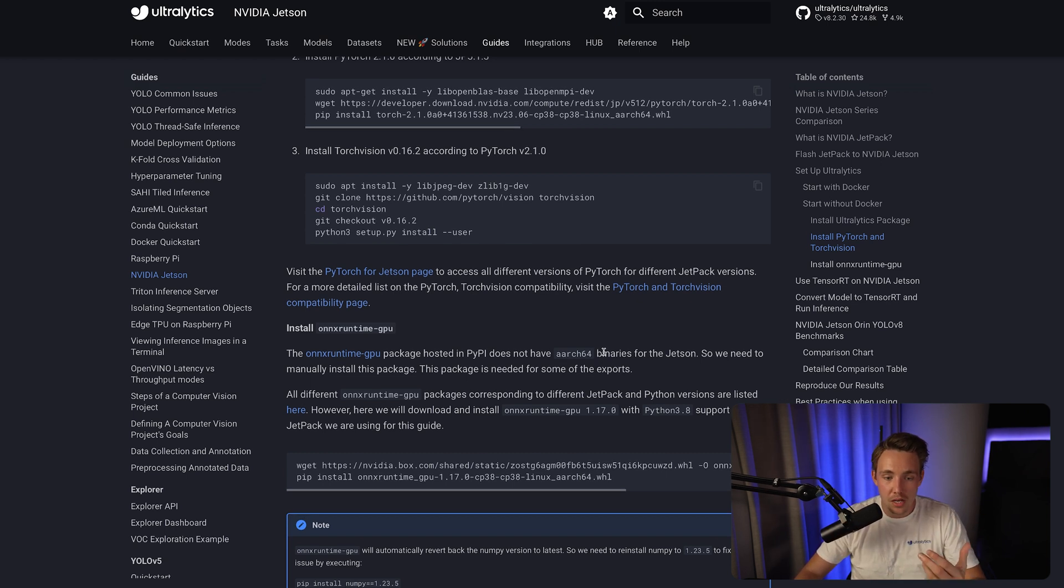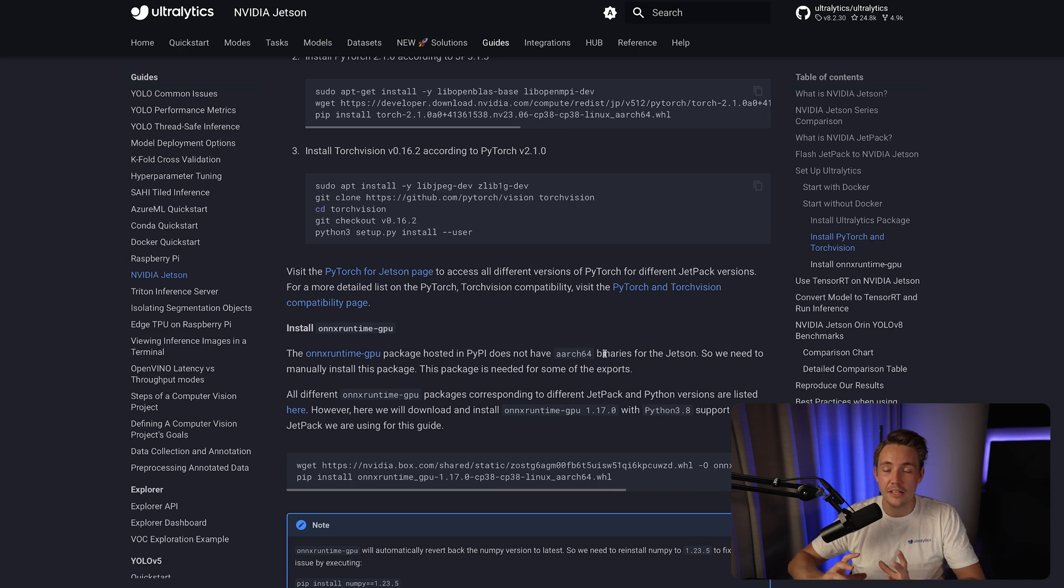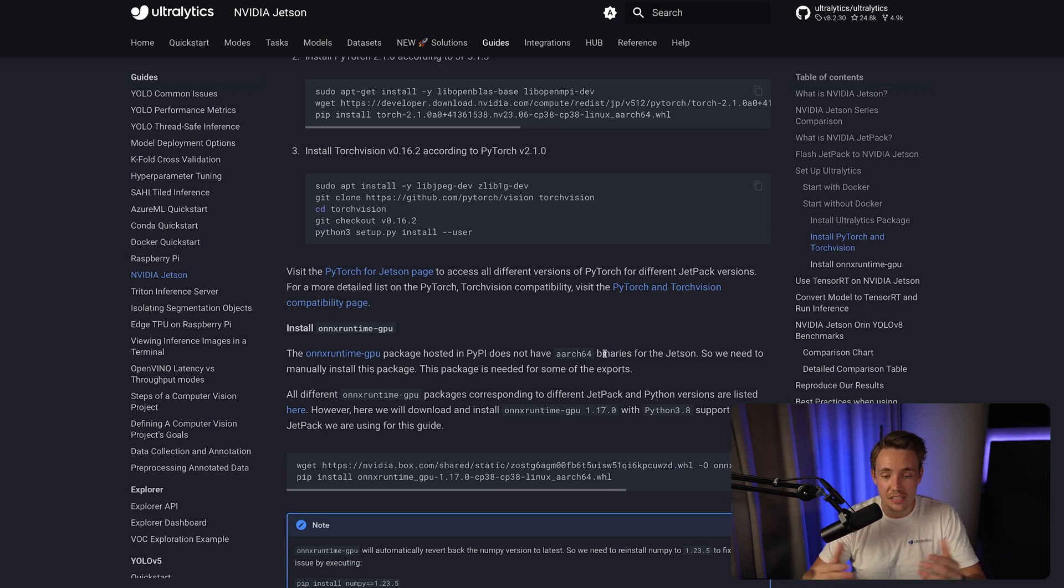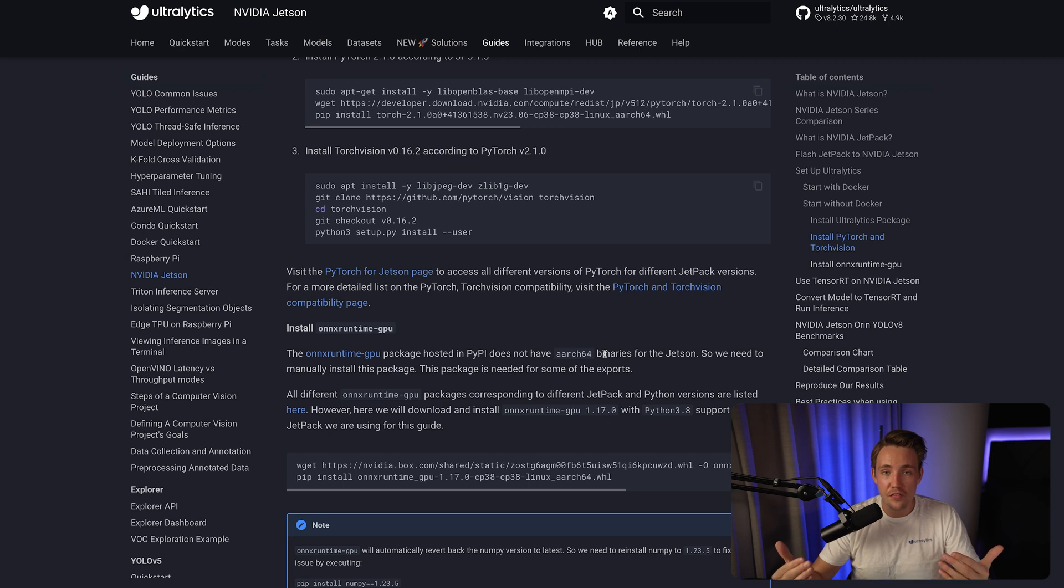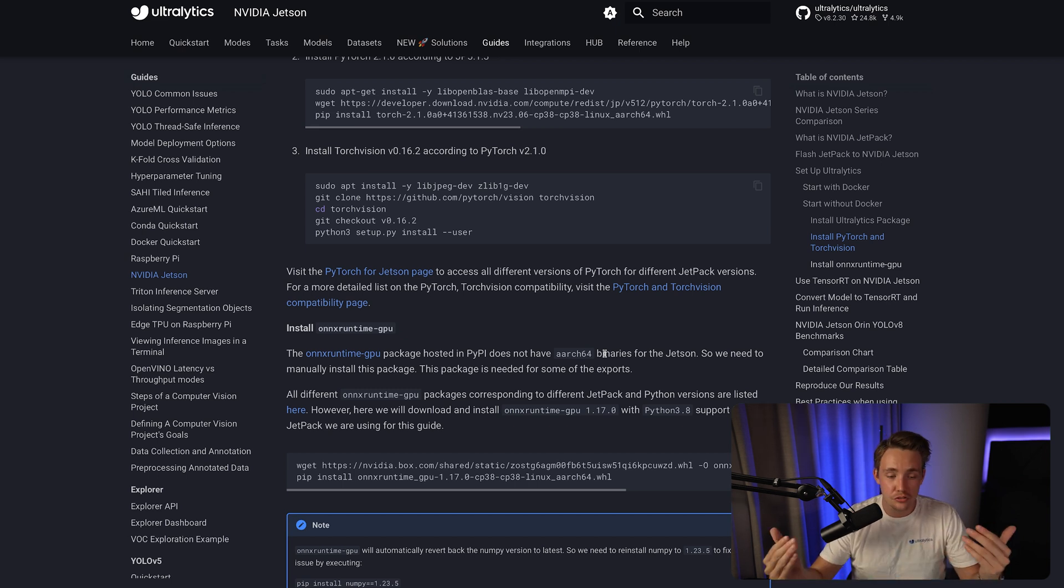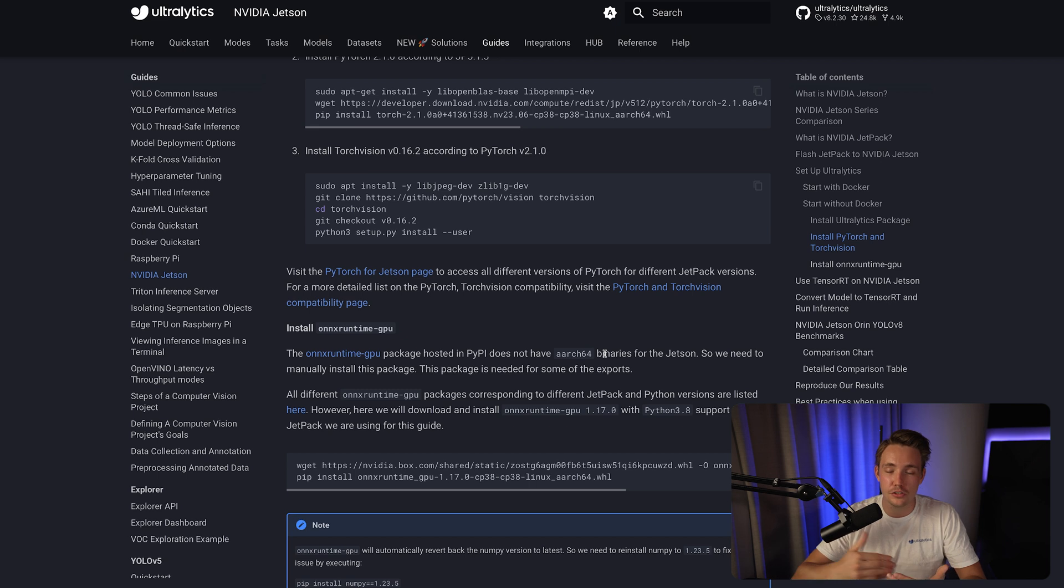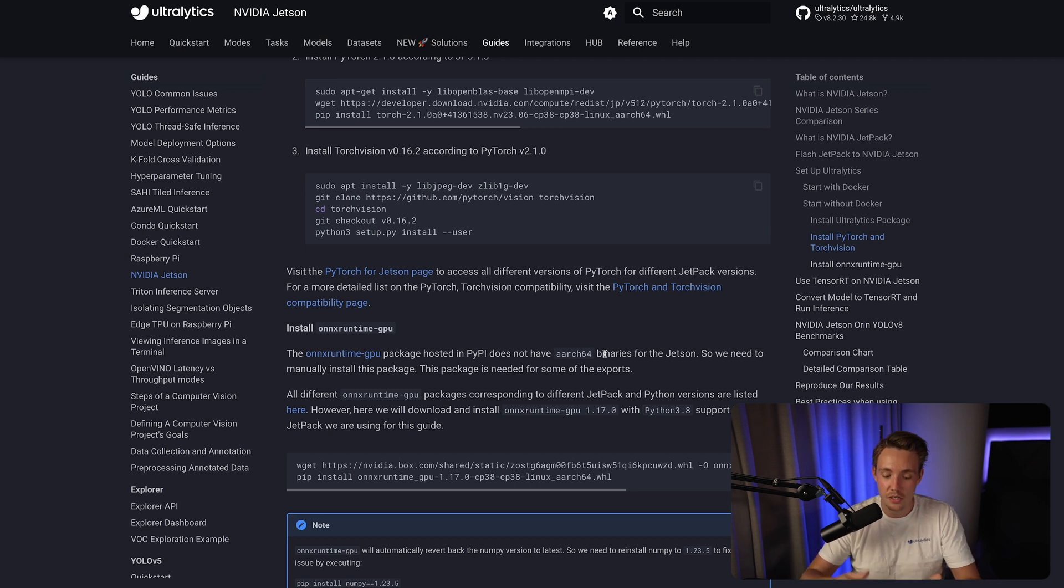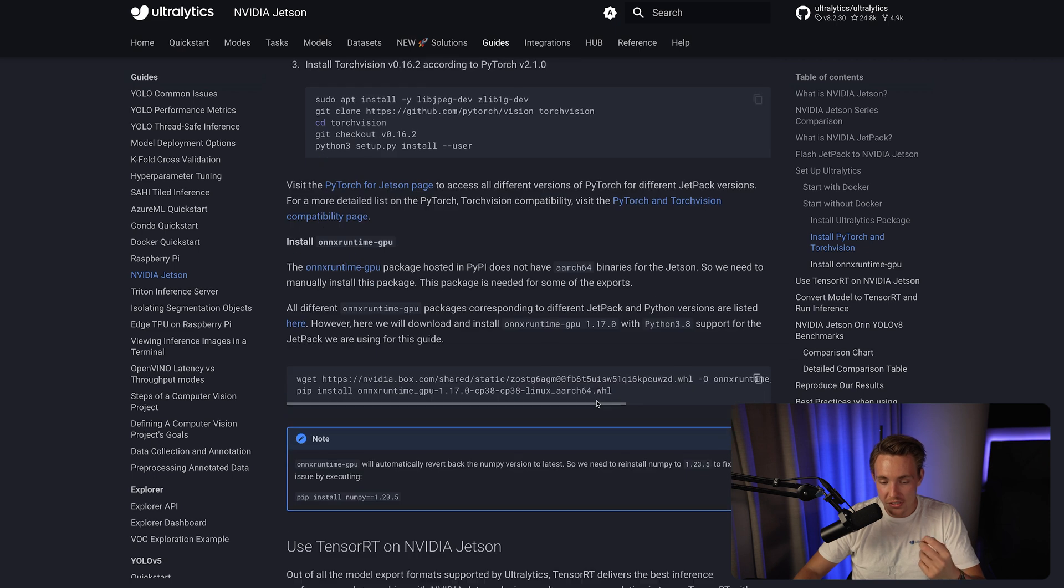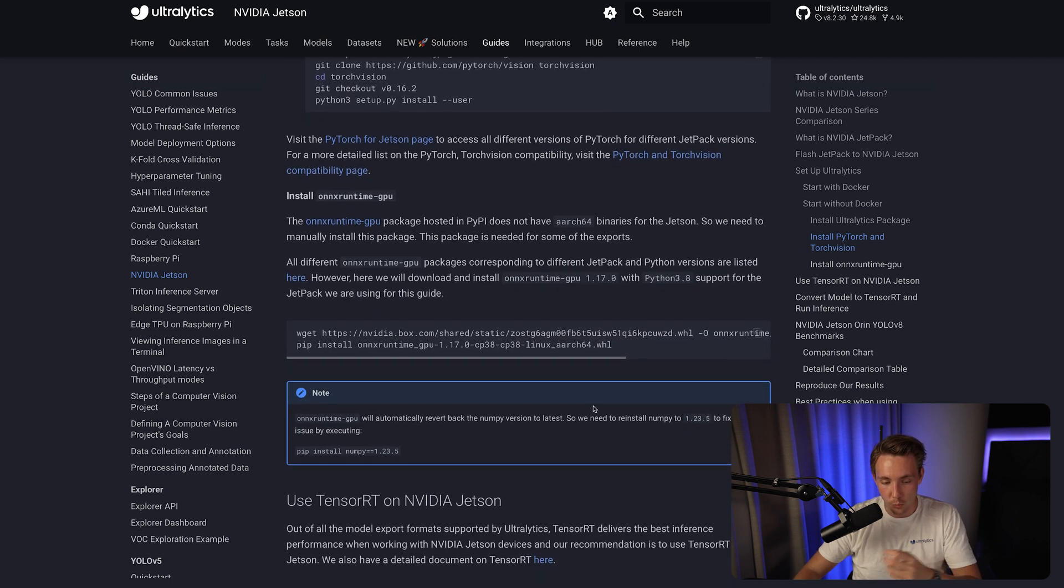We also have the Deepstream library where you can take, for example, five or ten streams. If you run that on a Jetson Nano Orin, you can probably run 30 frames per second on eight to ten different streams at the same time. It's going to take care of all the synchronization. You can just specify with some configurations the video path or an RTSP stream and so on. It's very easy to work with.